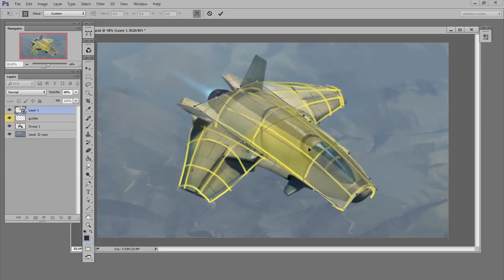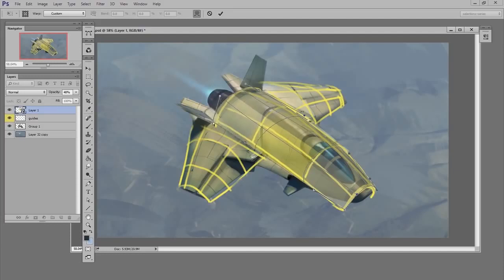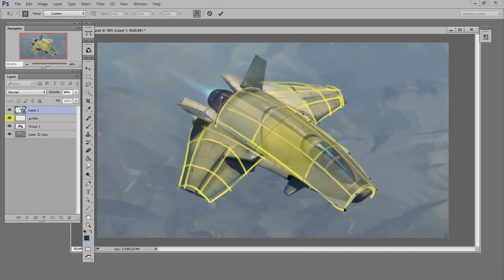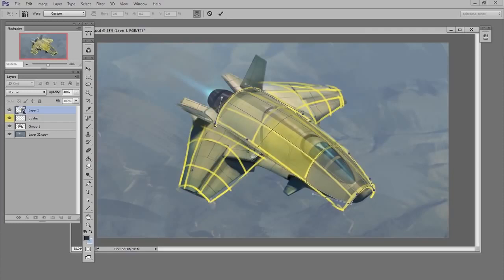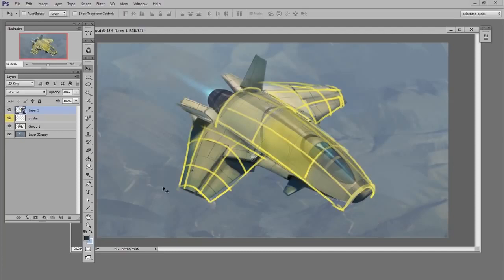If using the warp tool is something you're not very used to doing, it just takes a little practice. You can always adjust this later so you don't have to get it perfect the first time. I'll hit enter and confirm that.